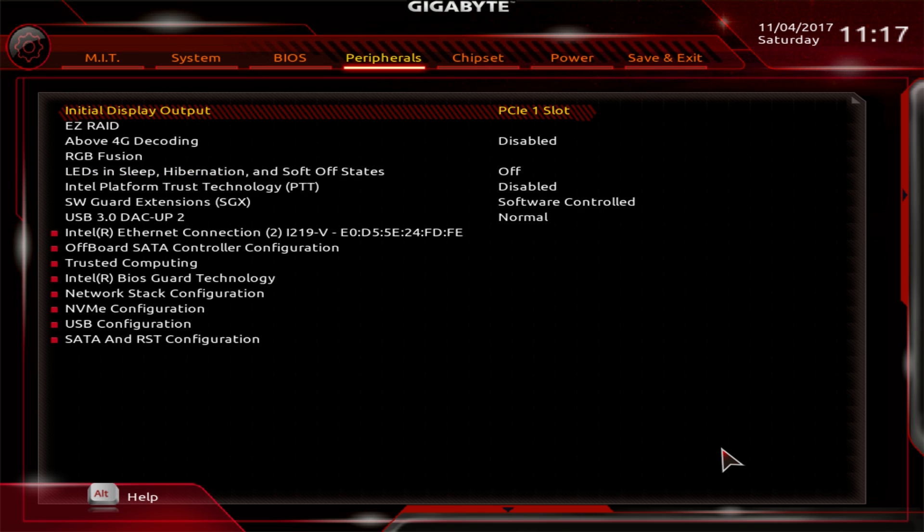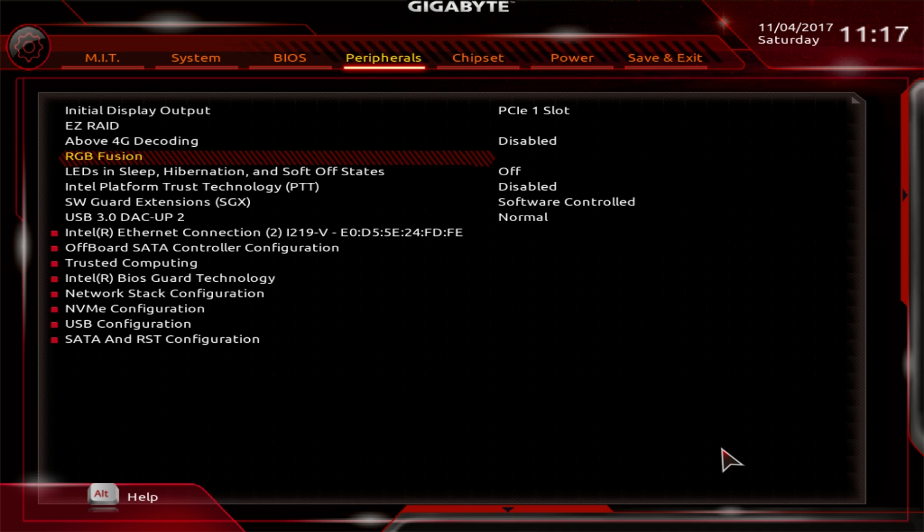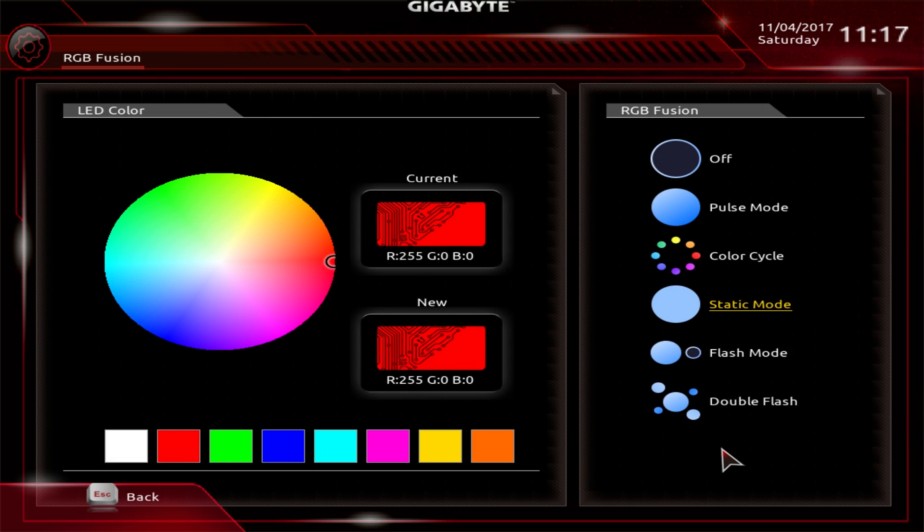Peripherals, this is pretty much everything on the board. All of your different USB and all that different kind of stuff. I'm not going to go over everything in here, but some of the cool stuff is RGB Fusion is built into the BIOS. So if you want to set your RGB LEDs on the board before you even install Windows, you can do that.